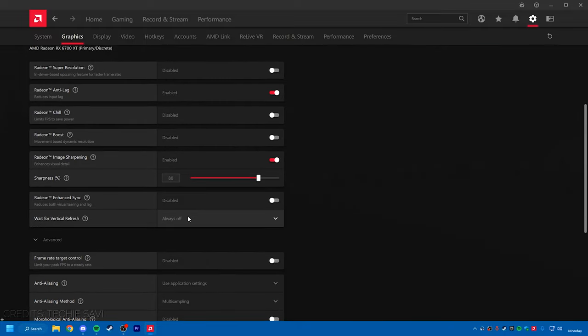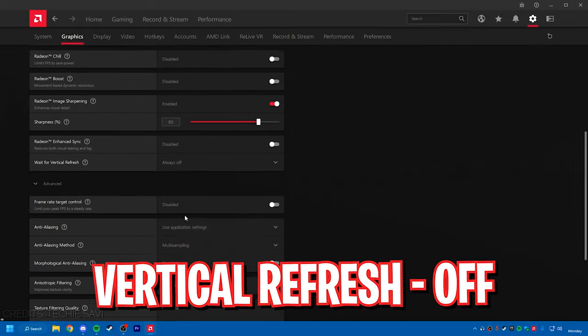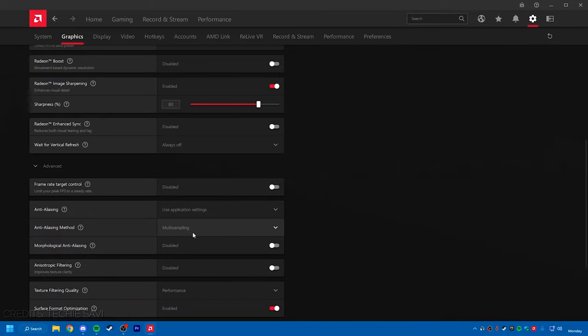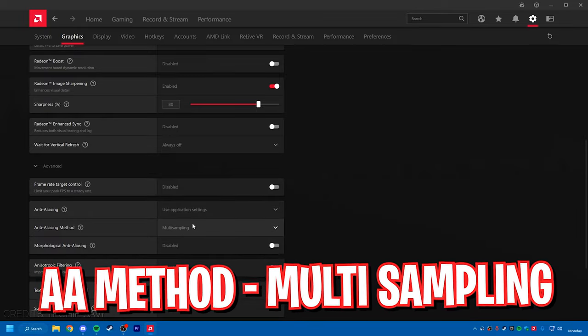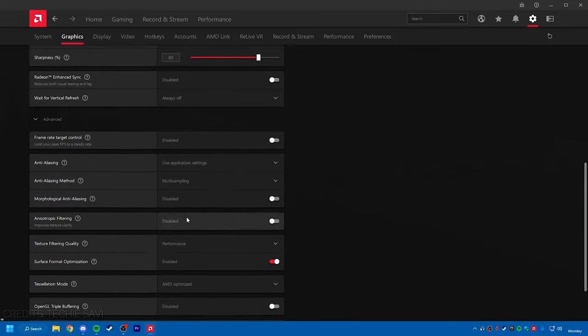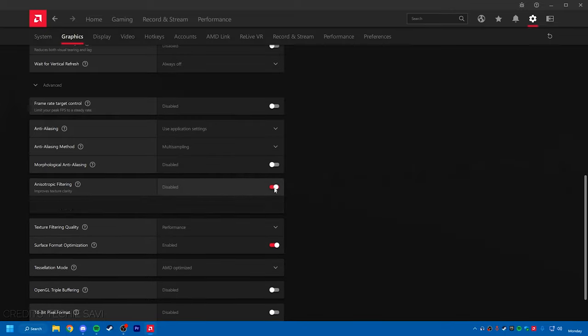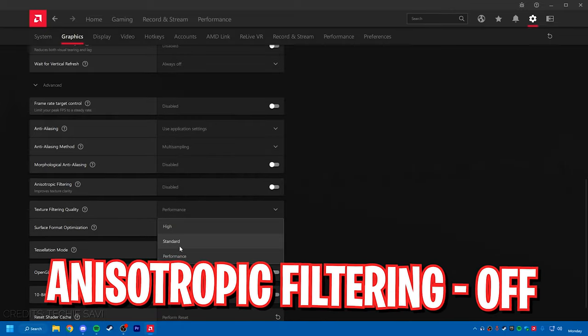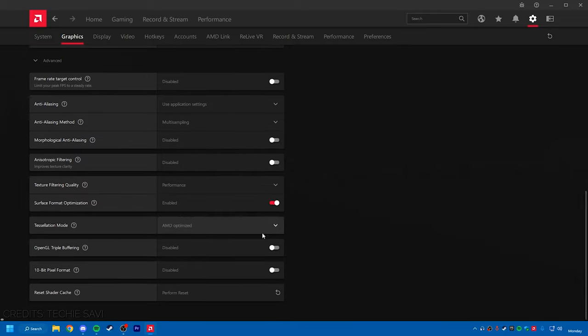Down below you will also find your vertical refresh, make sure to keep it off. Then anti-aliasing, set to multi-sampling. Then you will scroll down and turn off anisotropic filtering. Right beneath that, keep your texture filtering quality to performance and